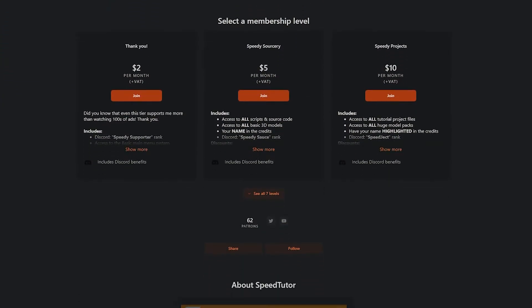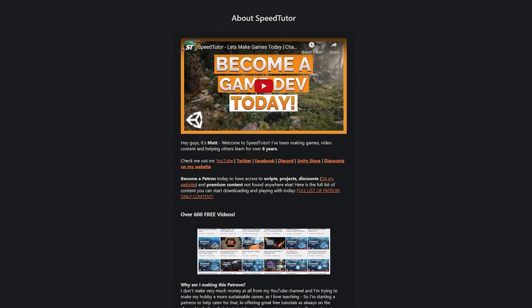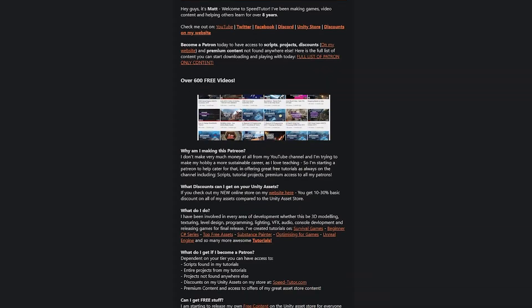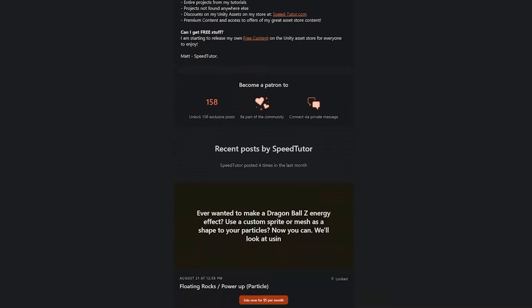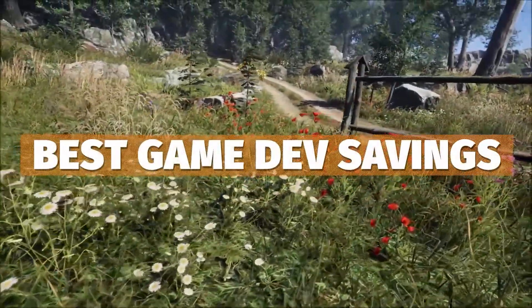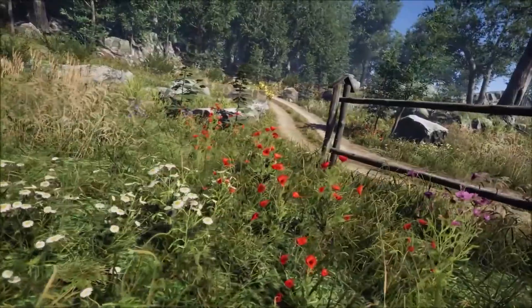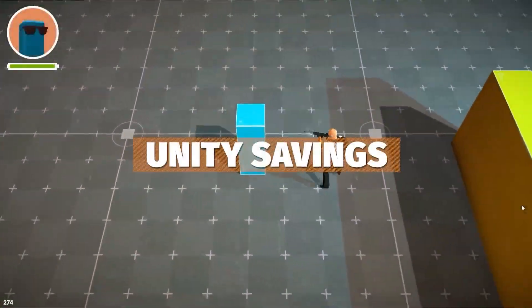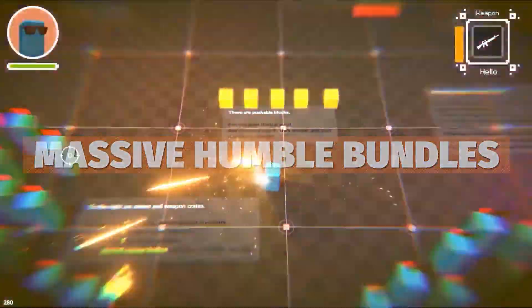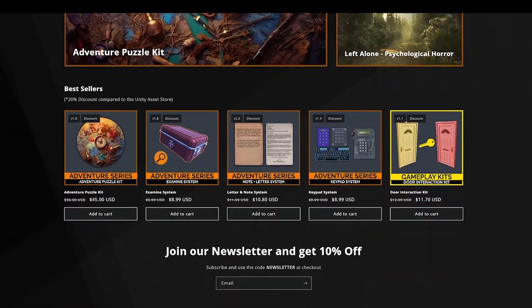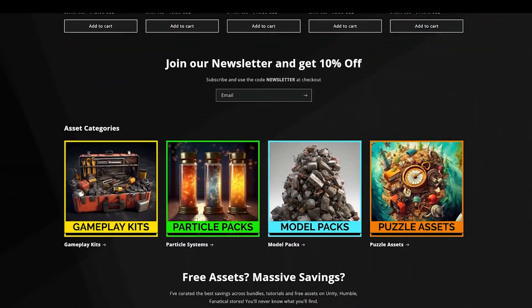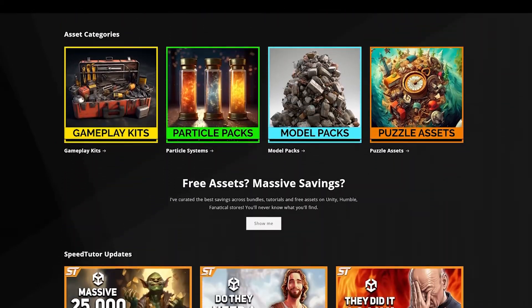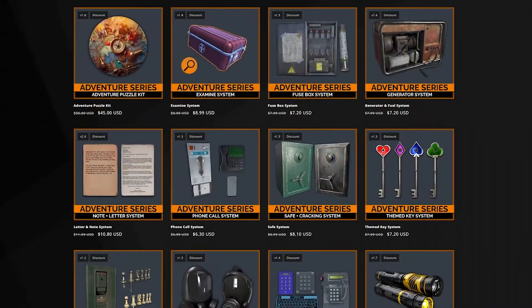Do be sure to check out my Patreon to get access to over 200 different scripts, assets and projects you cannot find anywhere else. Check out all the links in the description for the massive Cinti sale and all the best bundles for this month. Also on my website to get between 20 and 30% off the Unity asset store price on all of my fantastic assets.